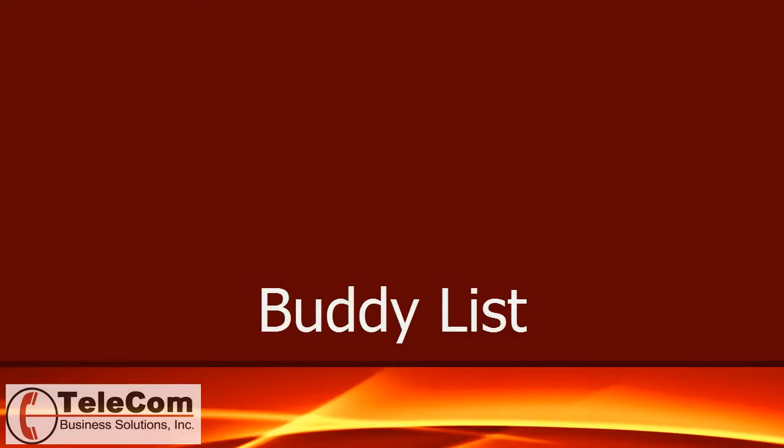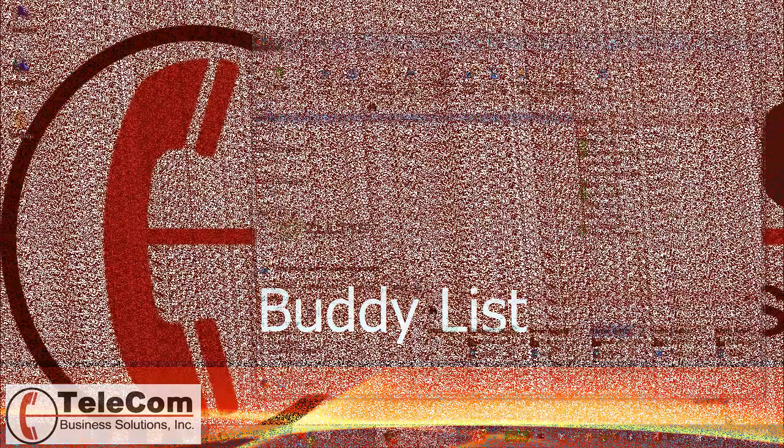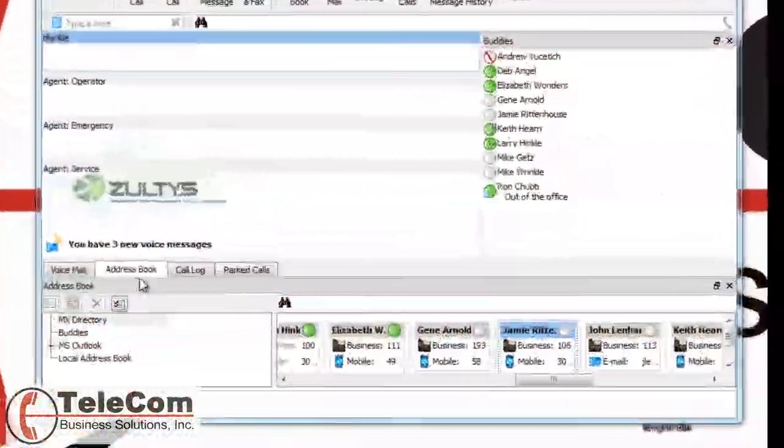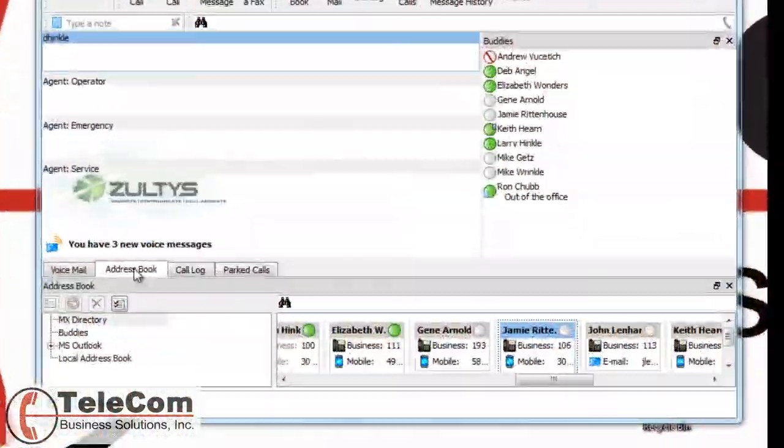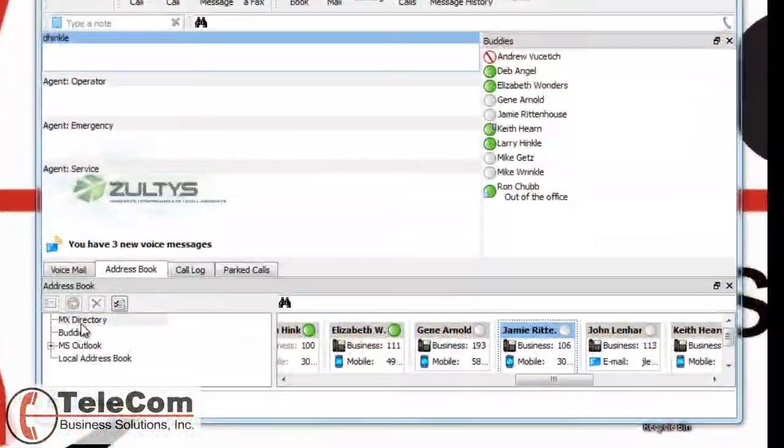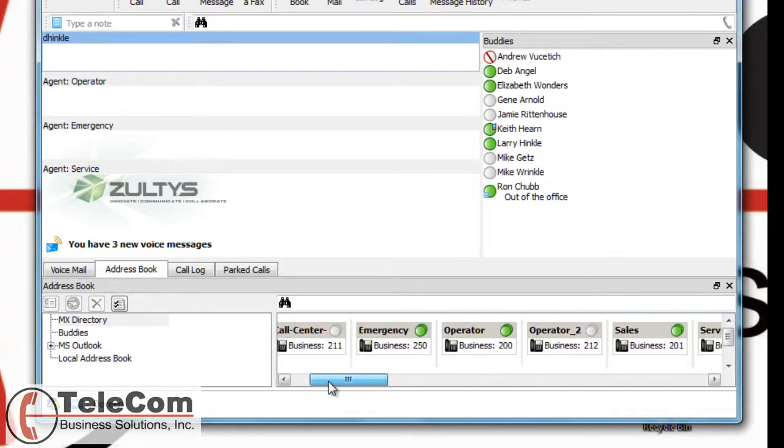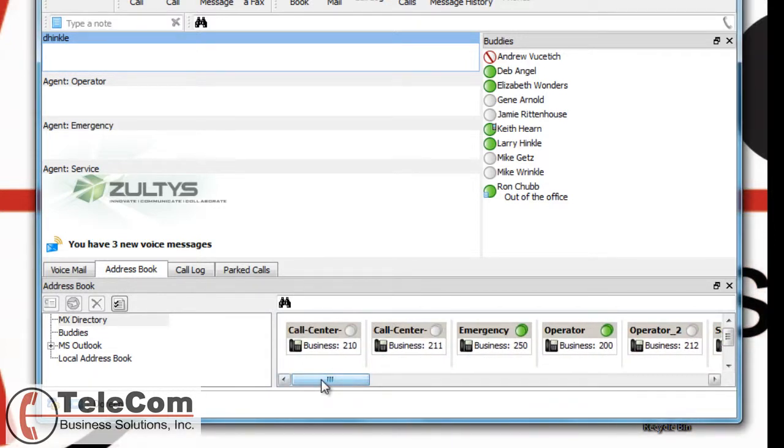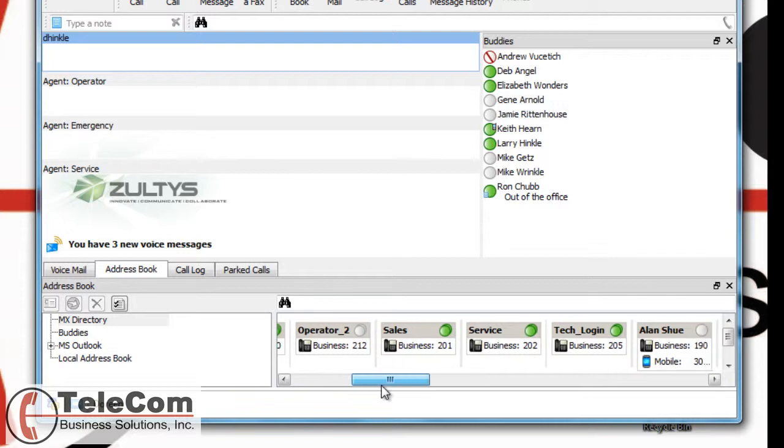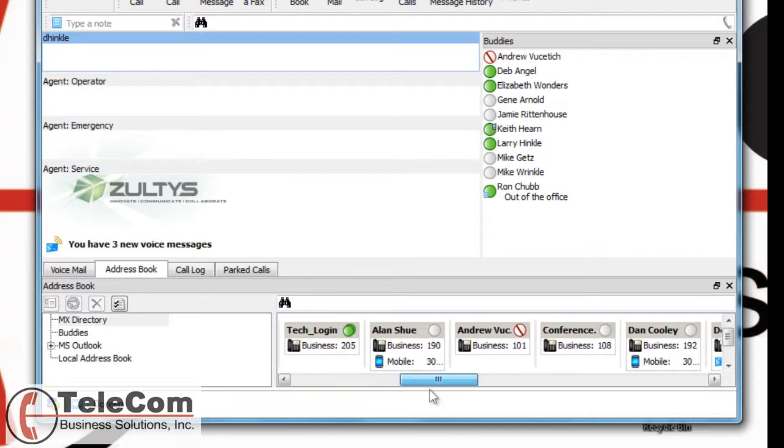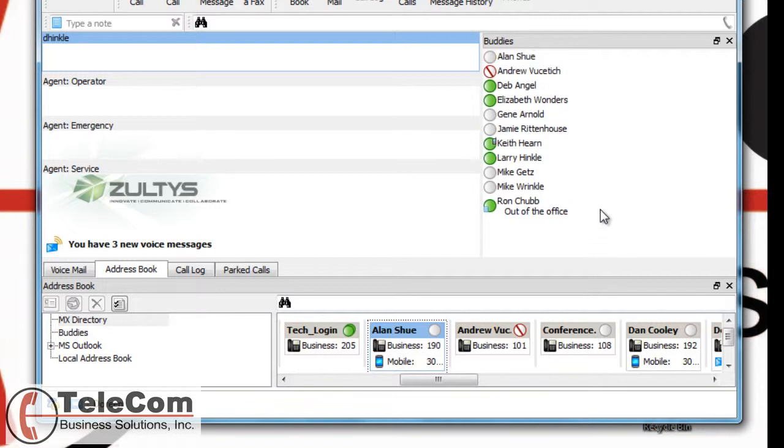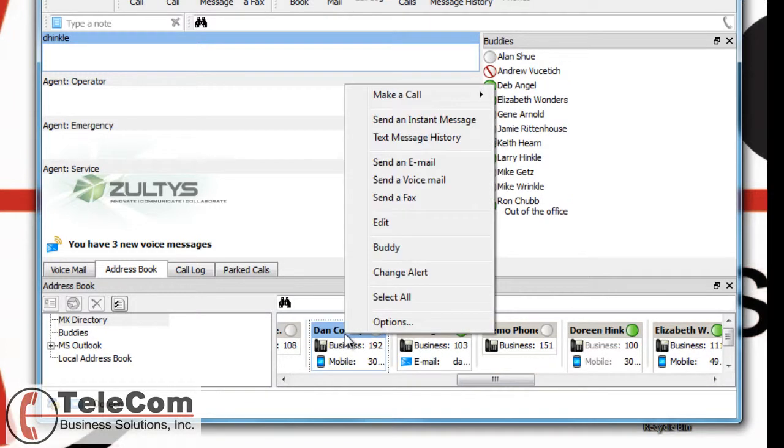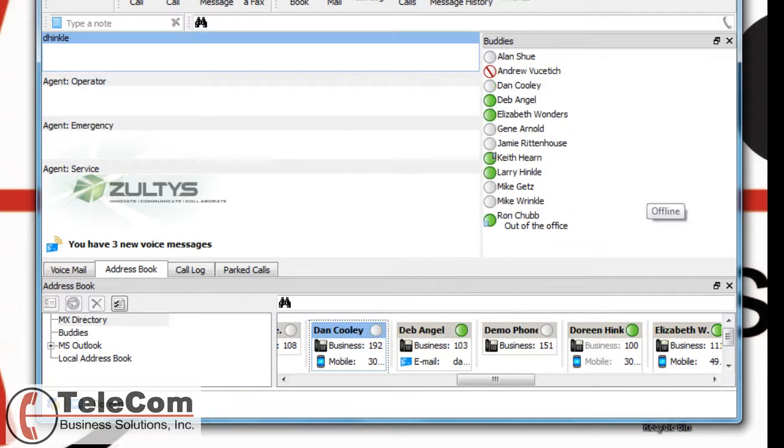There's many ways to create a buddy list, but I think the easiest is to go to your address book. Under the MXIE directory, you'll find a list of all your internal extensions. When you find the extension that you want to add to your buddies list, you simply drag and drop, or I can right-click and check buddy.